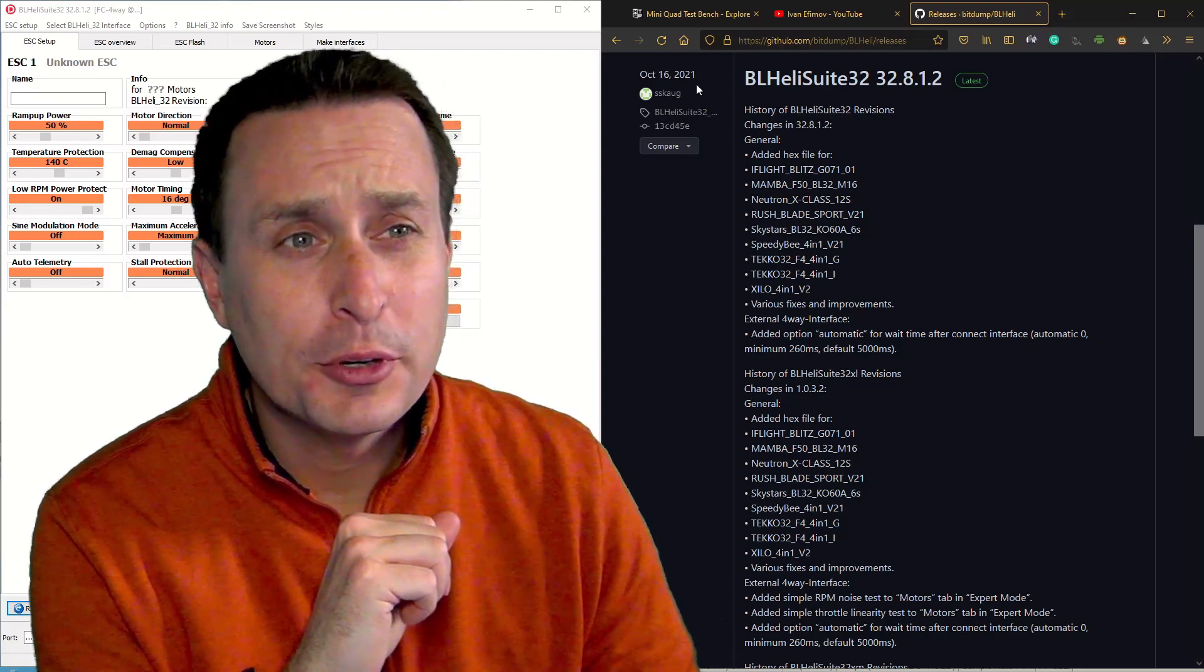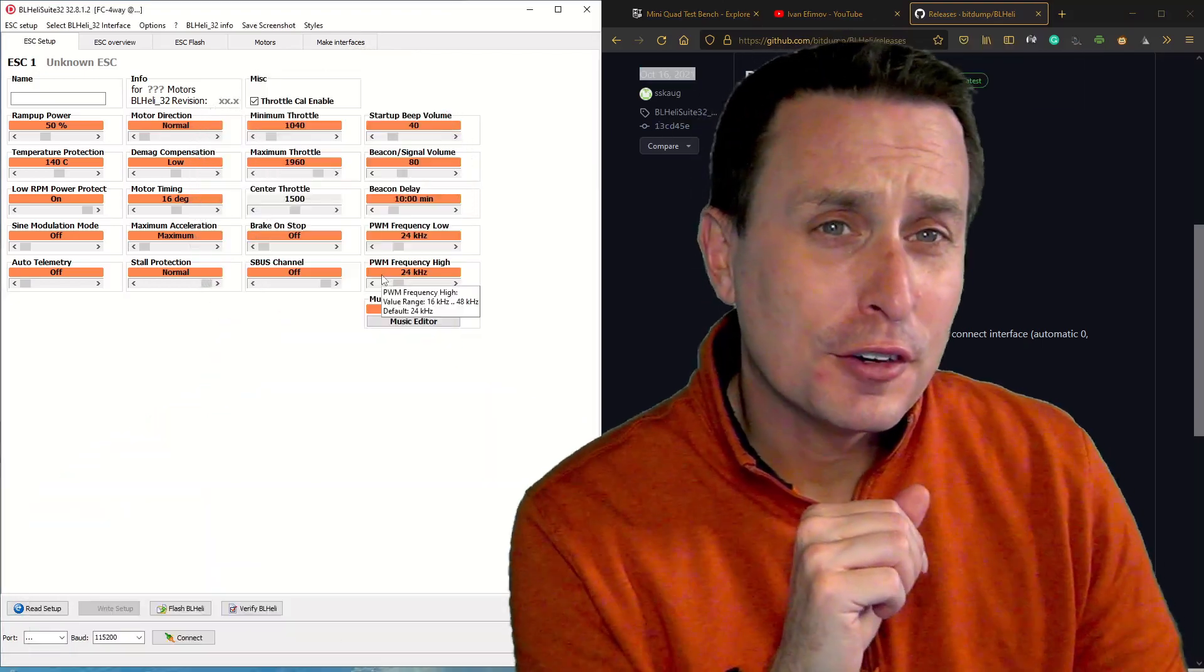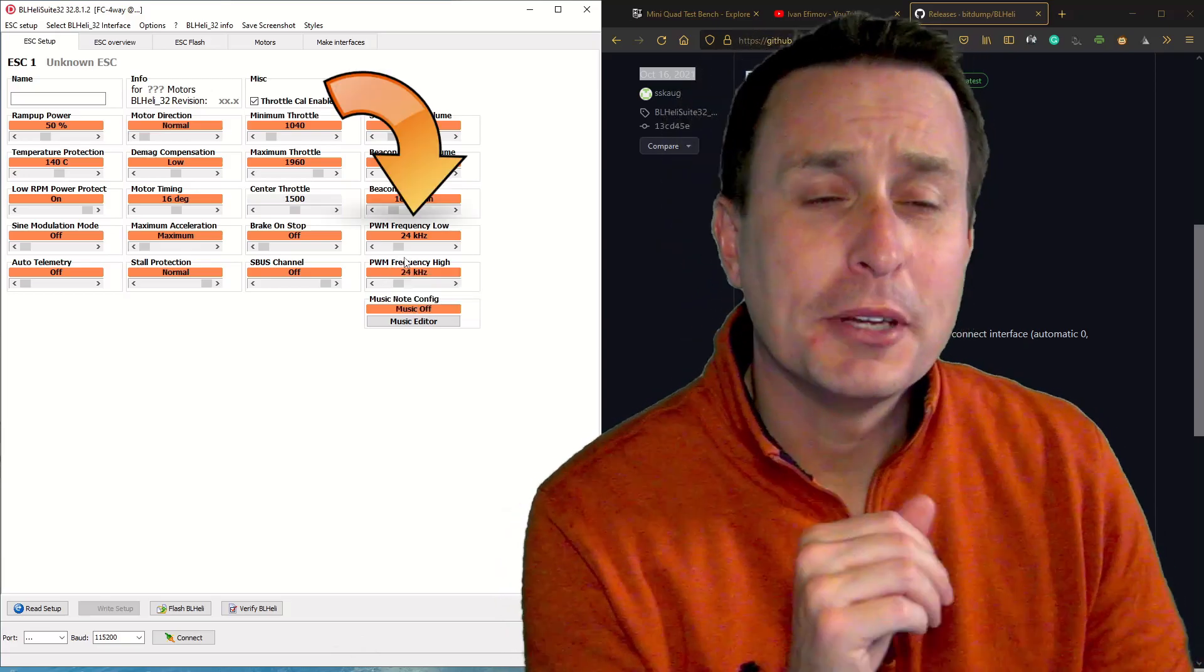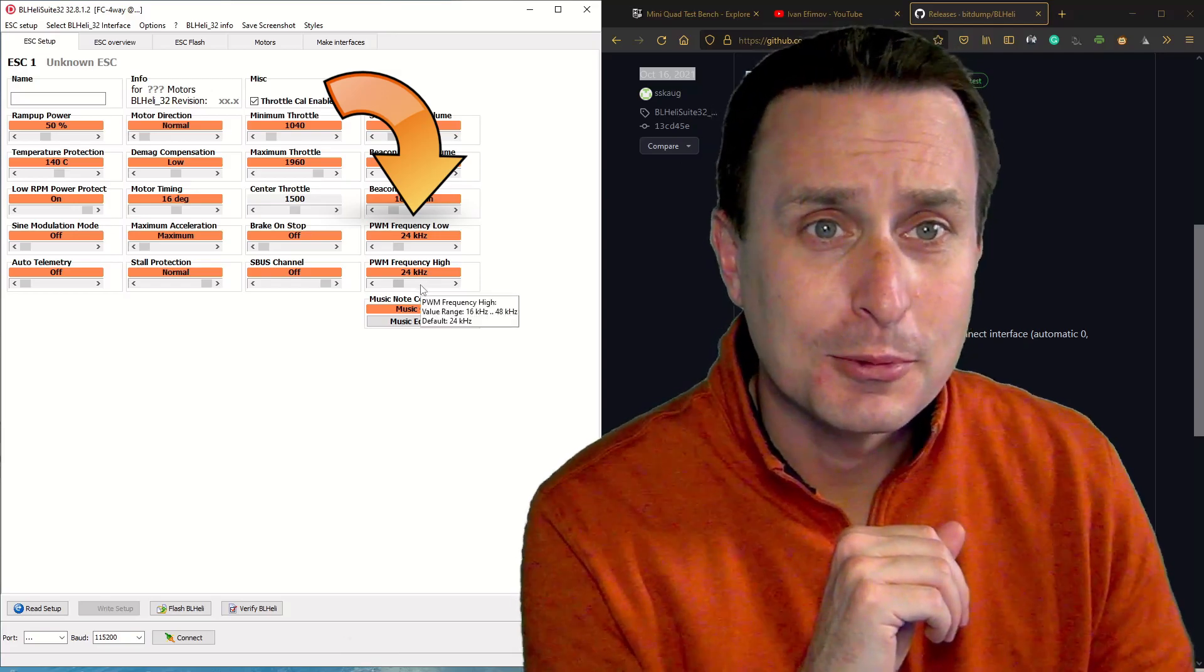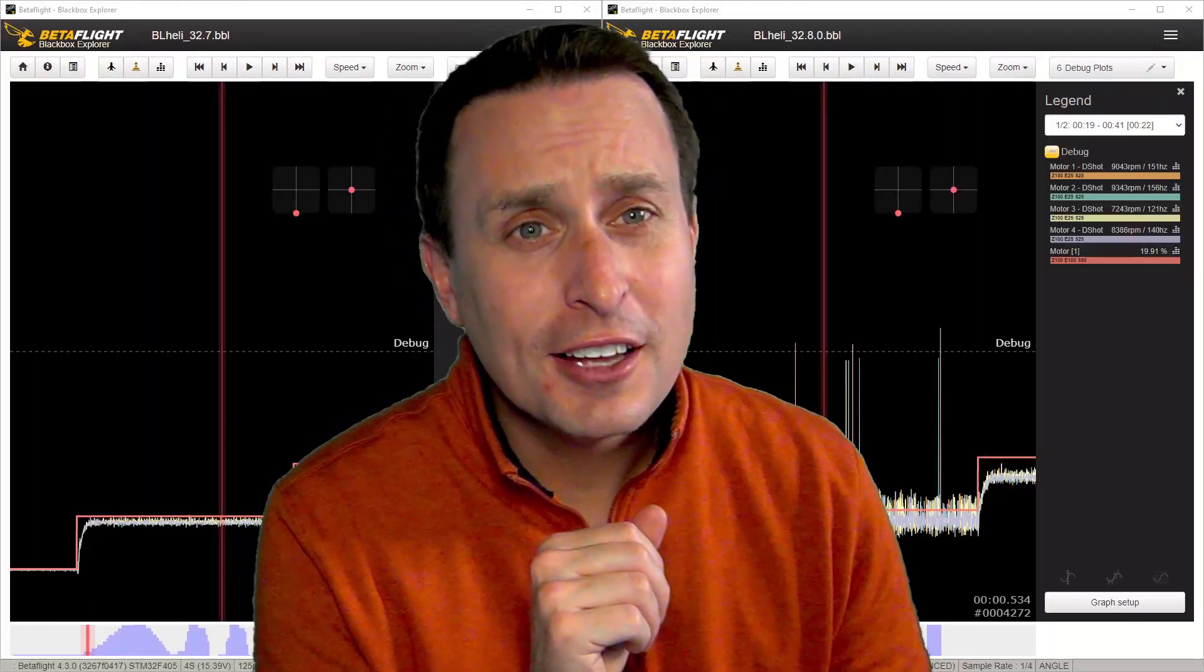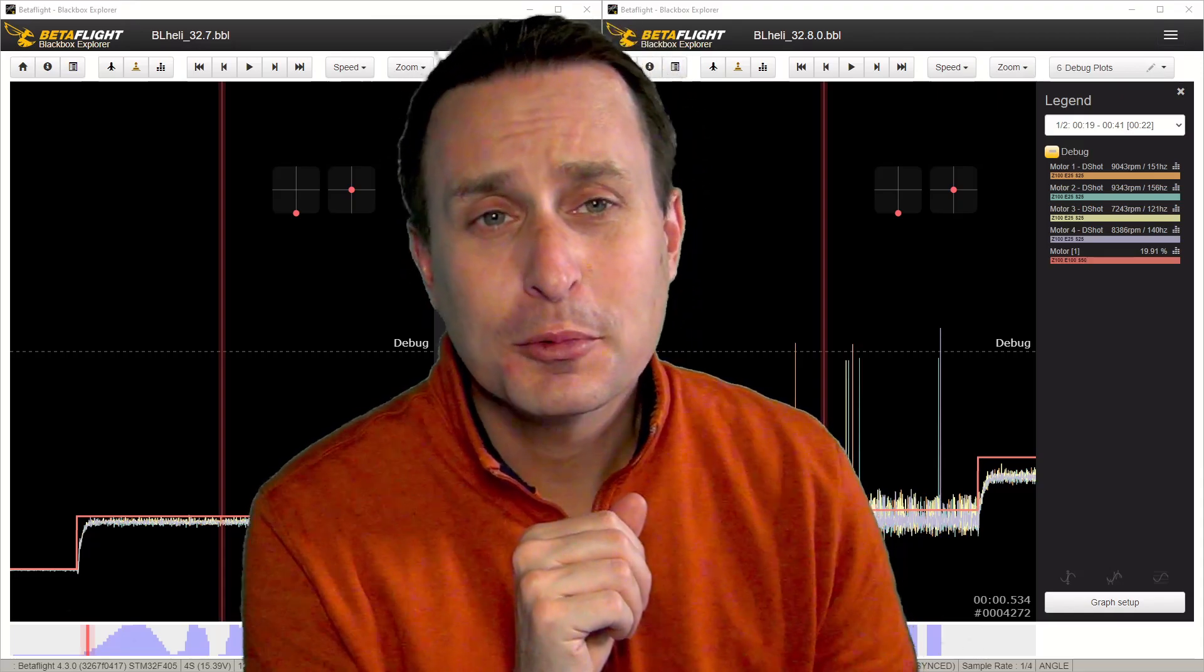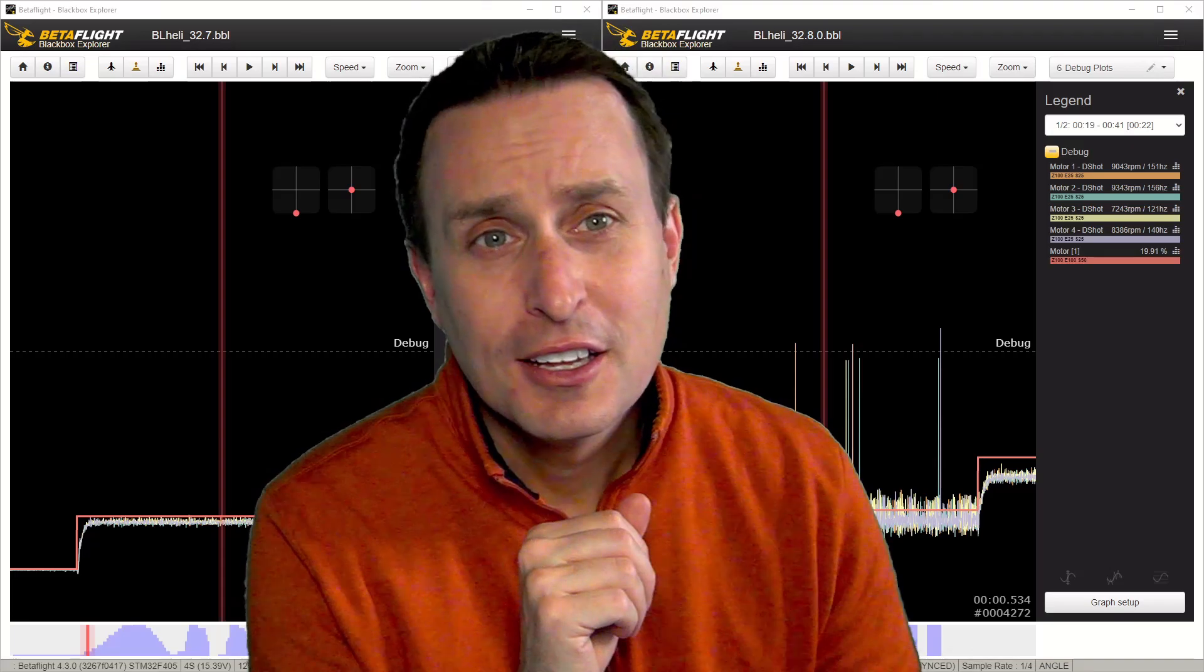So BL-Heli 32.8 has been out for a little while now, and this was the first BL-Heli version that allowed for the variable PWM frequency. So you could have one at low throttle and then one at high throttle as well. And that's all well and good, but if you use that or not, there's an issue in the code that if you use the RPM filter with Betaflight, it's going to impact your flight performance.